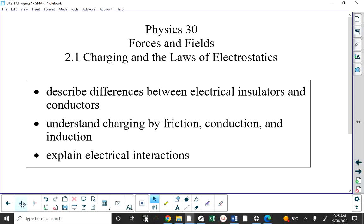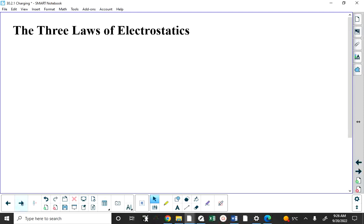We're going to start off by talking about electrical insulators and conductors, then discuss three different methods of charging. Whether we get to the third one — induction — today or tomorrow remains to be seen. And then we want to, in general, explain electrical interactions.